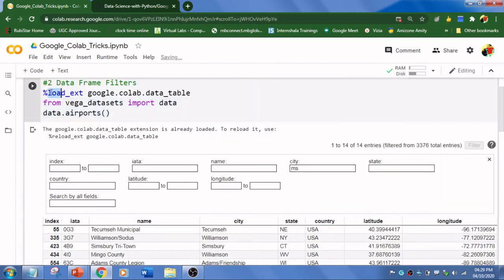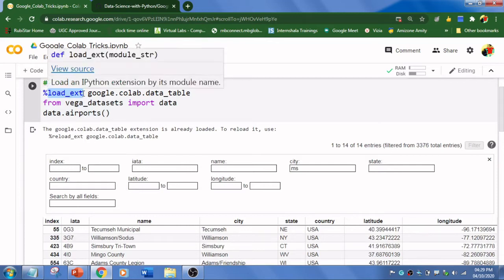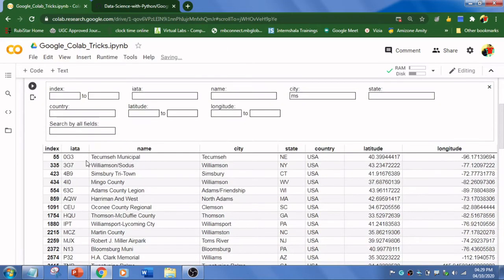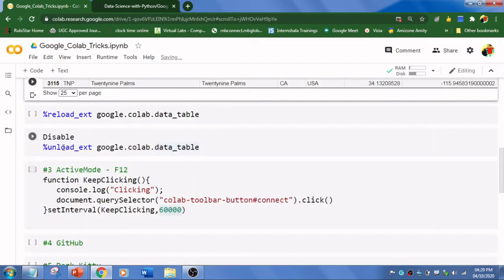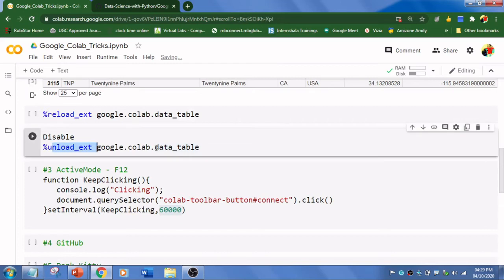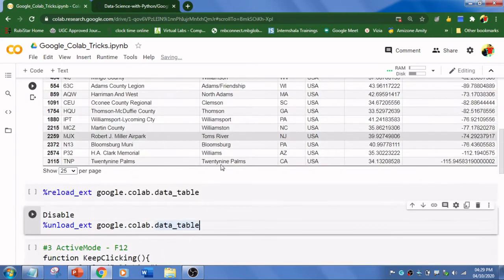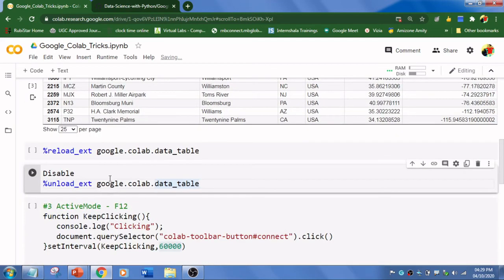To unload this, we use load_ext to get this one, and to disable you can use unload_ext so that you won't get this kind of option again. This is the second trick.